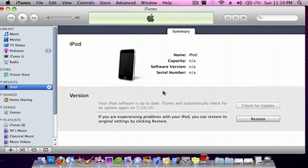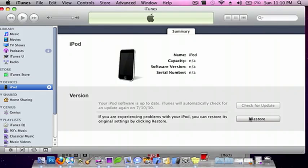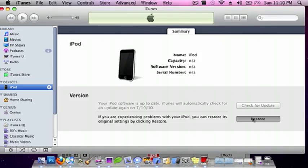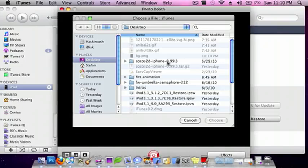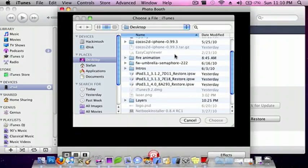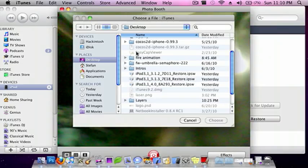From here, all you need to do is, for Mac, it's option restore. I'm sorry, alt restore I meant. And then just do 3.1.3.